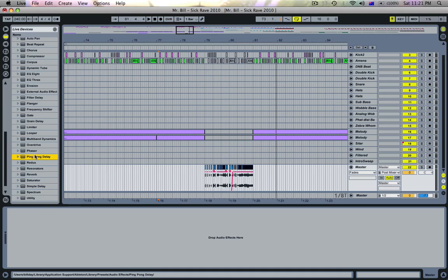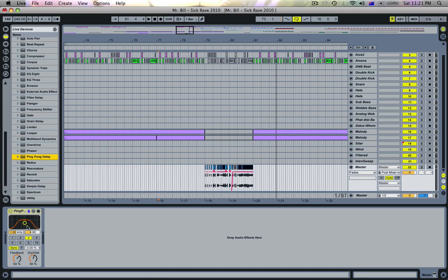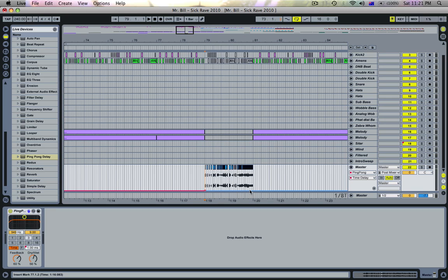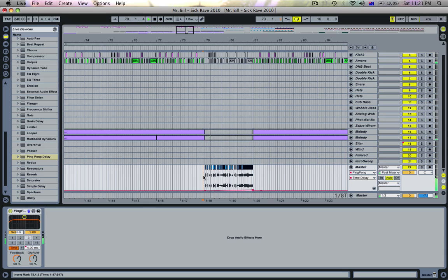So then I'll maybe open a ping pong delay on that channel, put it on time mode, and have the time creep up from zero to maybe 30 milliseconds. Then after this part just drop straight back to zero so you don't get any decay on it.